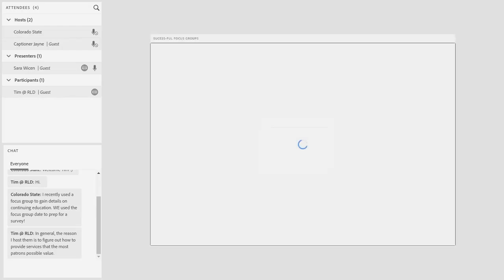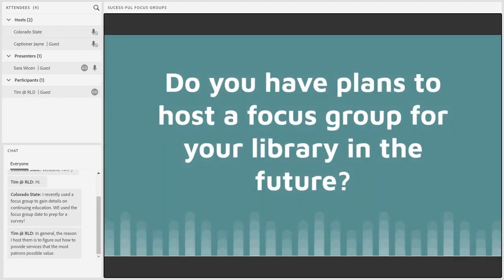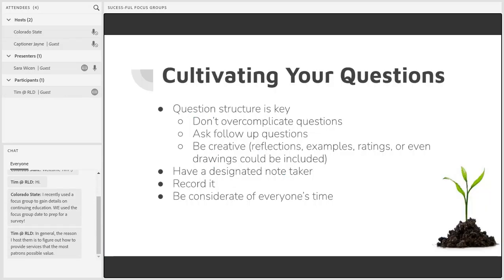I think we can move on here. I'm glad to hear that some of this will be incorporated in the future. We're going to look now at cultivating your questions — which goes along with this theme of planting seeds and gardening. Not only do you want your focus group to be full of participants, but you also want the discussions to be full of relevant information.